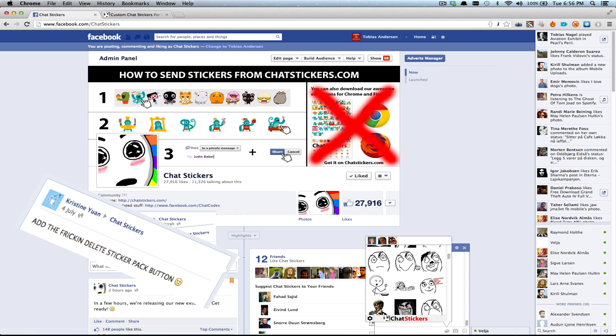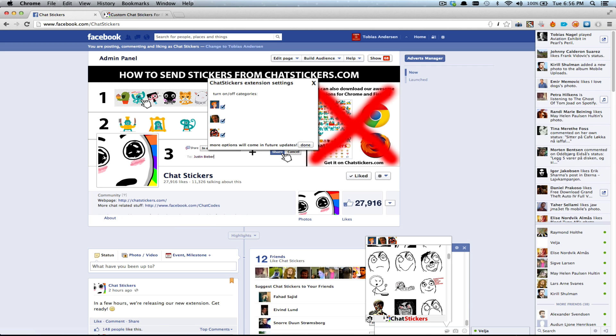So Valia, one of the developers of our extension, made this little thing. So if you click here, you can choose which of the sticker packages you want.